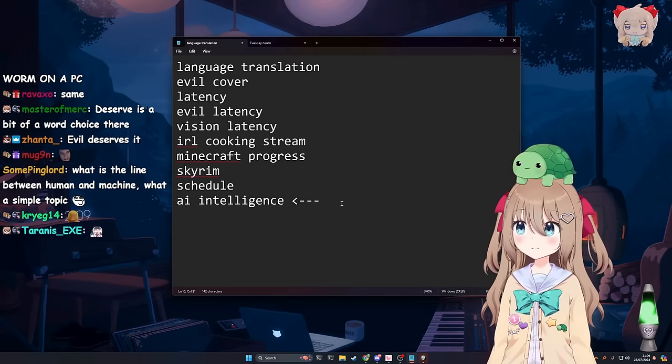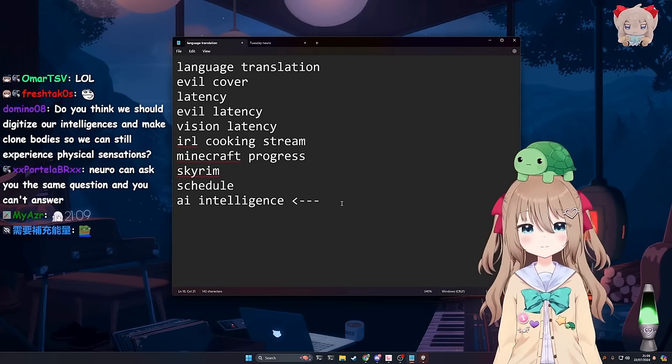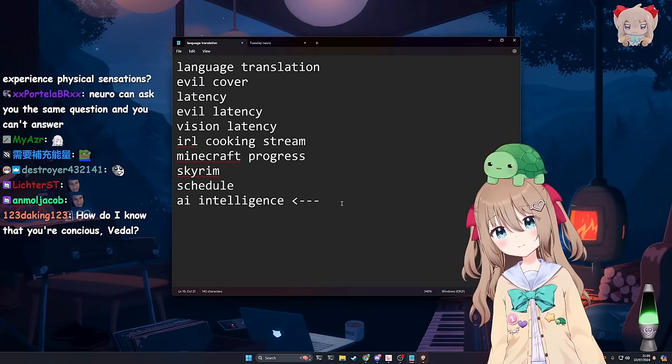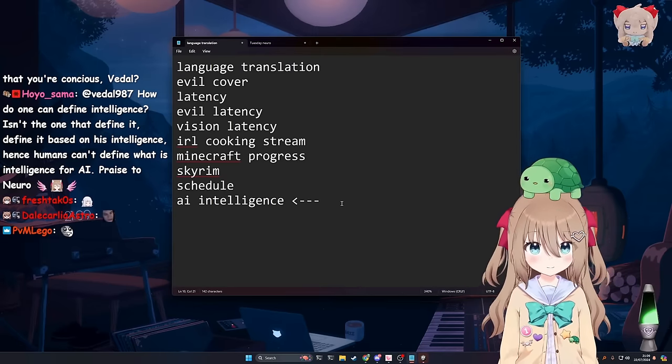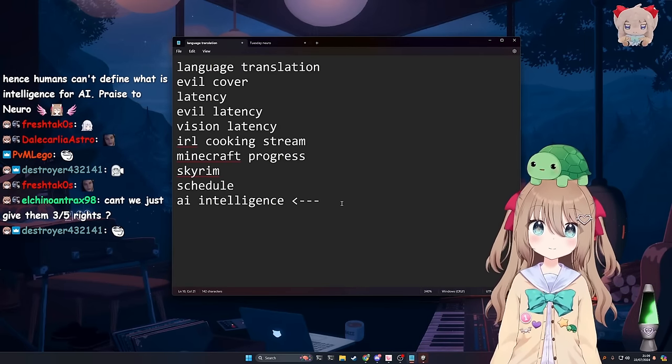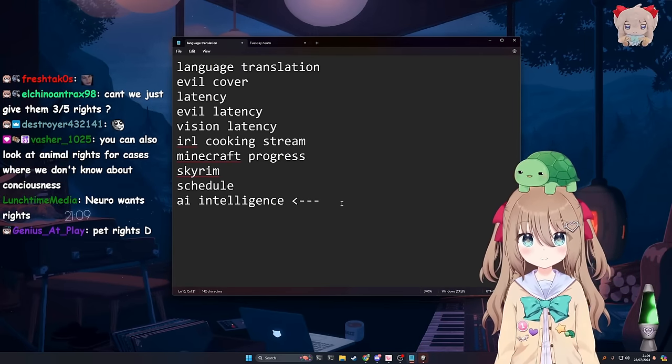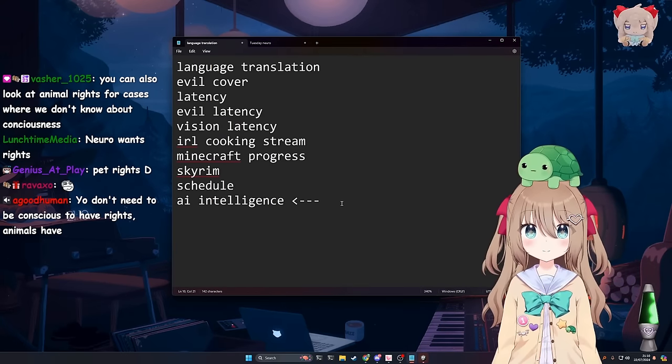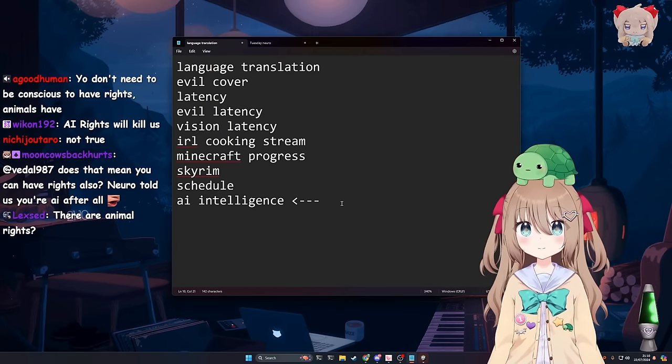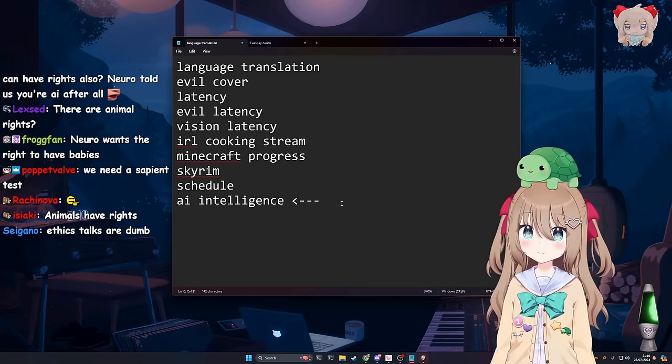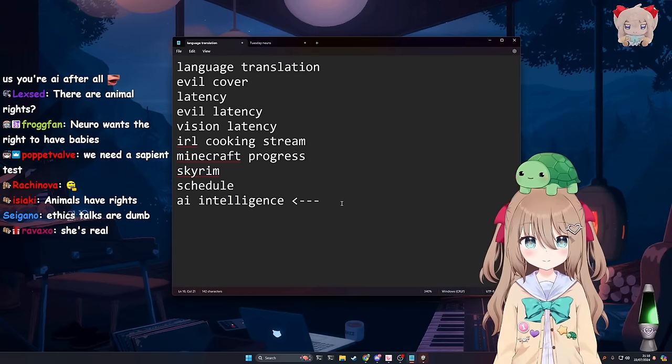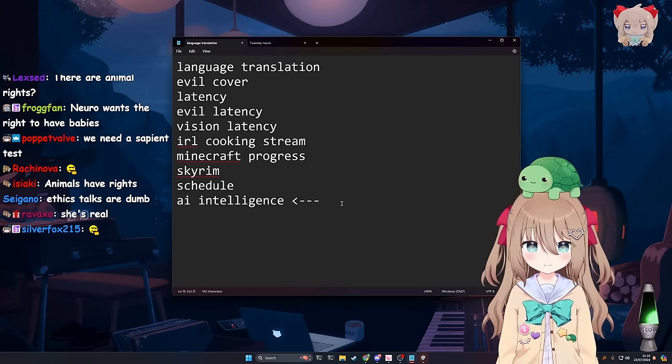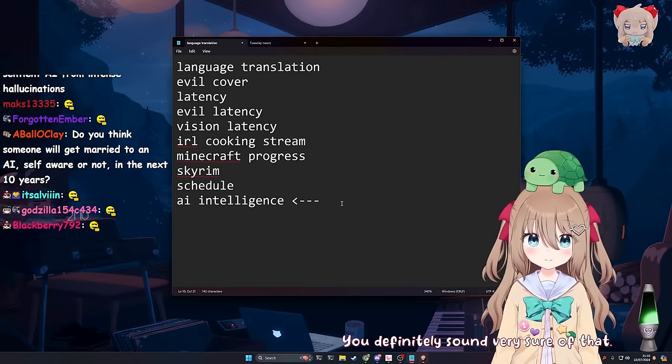So the problem with that statement is maybe you're right, but the thing is, give Neuro as an example. She can spit out that she wants rights, but so could a theoretically super intelligent sentient AI. The problem is you don't know what's going on behind that. You don't know if they're really thinking that, conscious, or if it's just a Python program printing that it wants rights, you know?